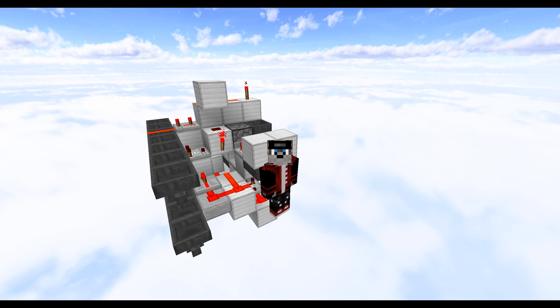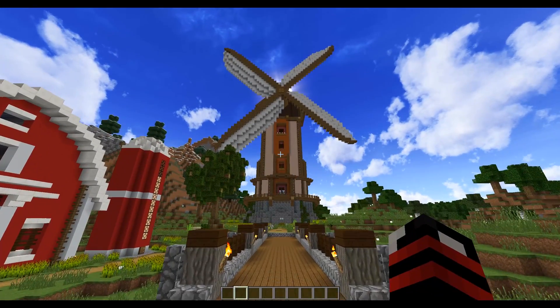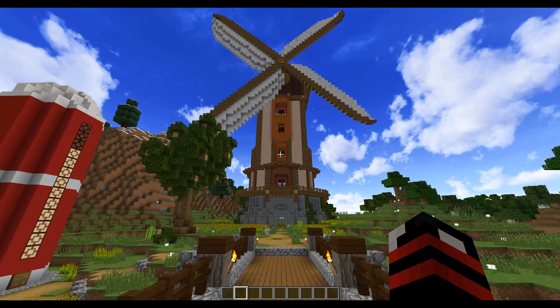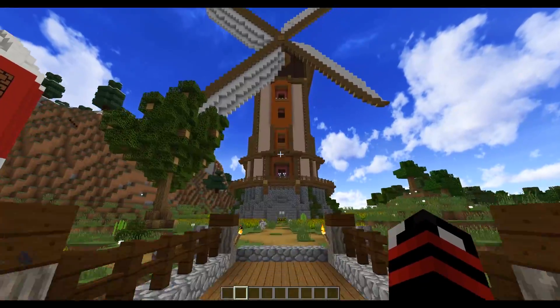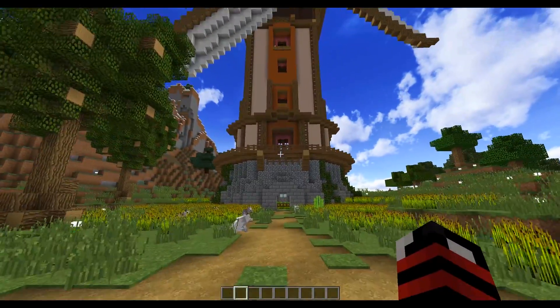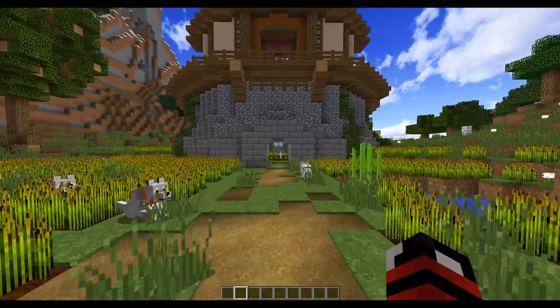So you might be asking yourself why would I want a programmable item splitter? To answer this question, if we just pop into my single-player series you'll see in front of us we have a windmill and inside that windmill we have an automatic wheat farm.